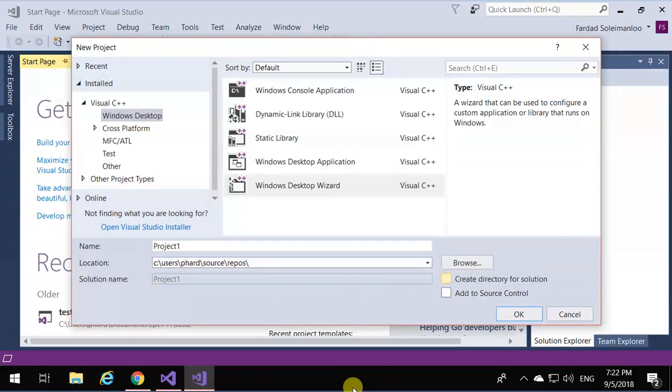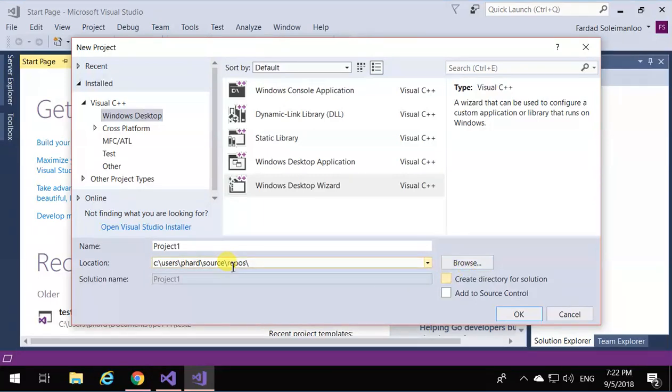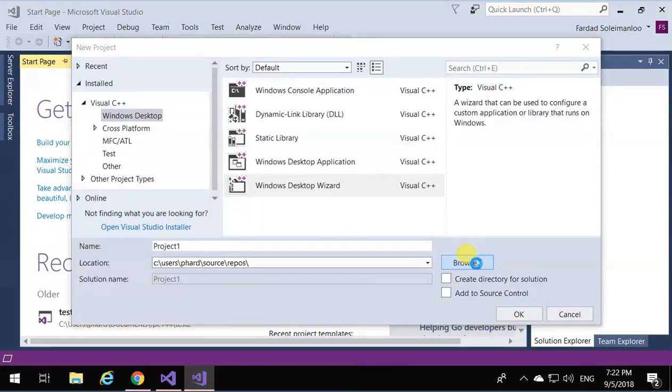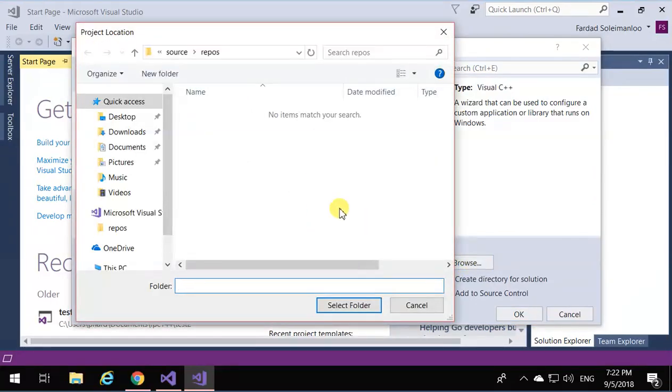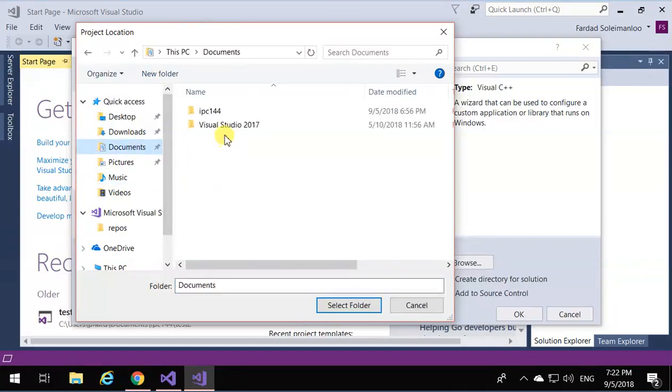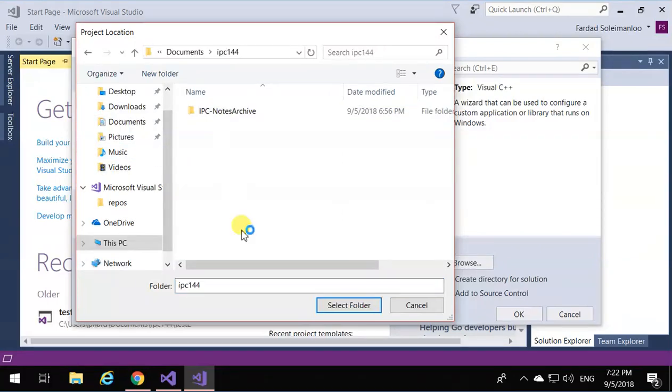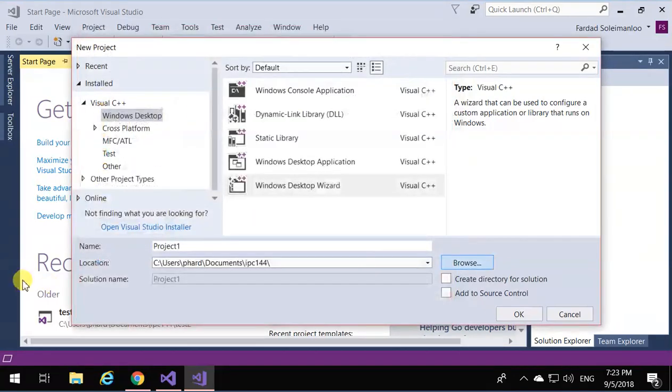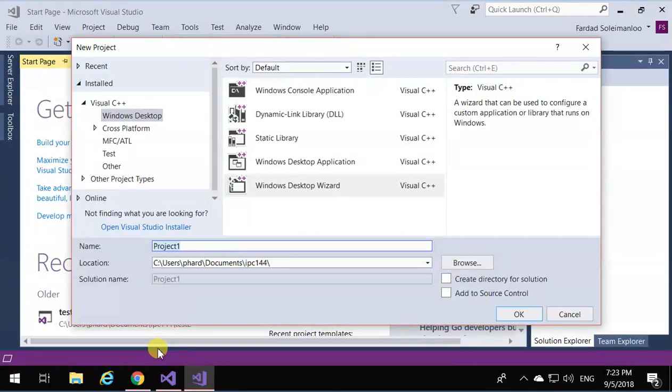Select the directory in which you want to create the program. I'm going to go to IPC 144 and select folder. In here, I'm going to type demo, so the name of the project will be demo.